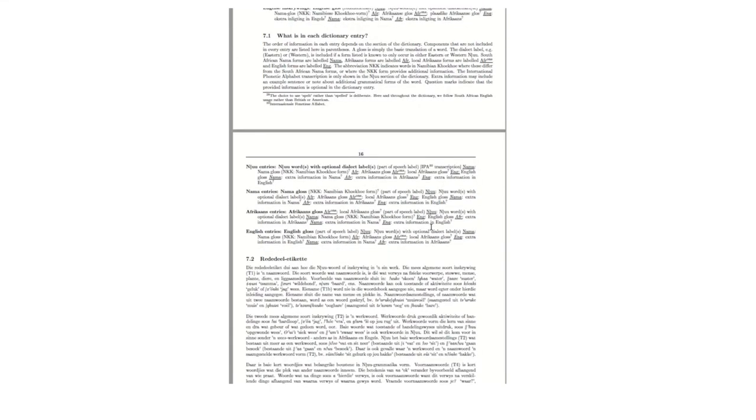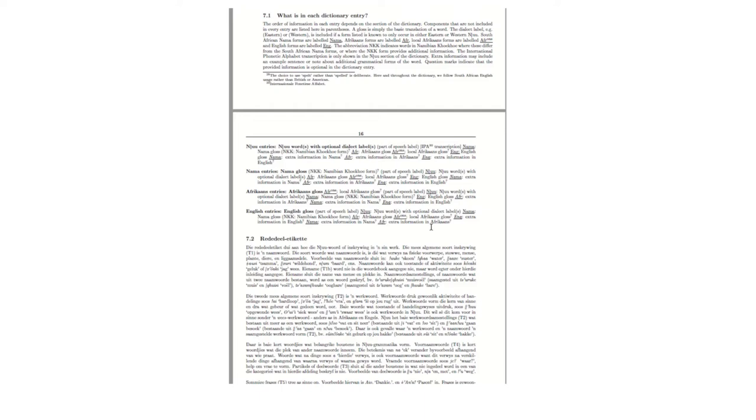So in each entry, you'll first see that there are the representation of the Mu word with its optional dialect label. So in other words, if it's an Eastern or Western variety, then the part of speech, which you'll see a label T1, T2, T3, for example, and then the IPA written in square brackets. Then you will see the Nama translation, the Afrikaans translation, and then the English translation, and then any matching additional information in each of those languages. And then we have this Nama first, Afrikaans first, and English first, all in alphabetical order.